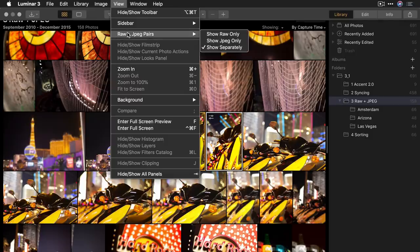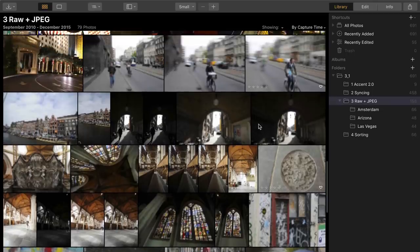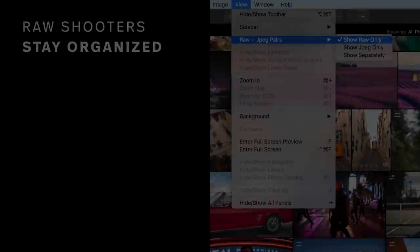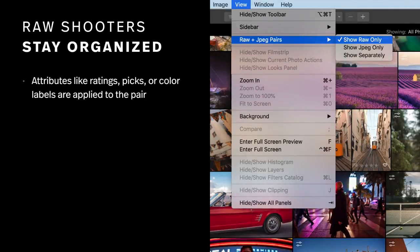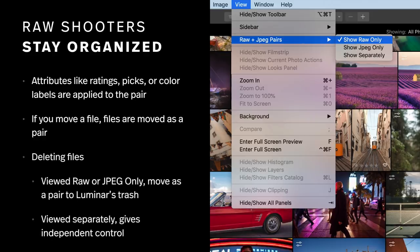You'll notice that by using the View menu you can decide to narrow down what is shown in your library. This will make it a lot simpler to work with the type of files that you want to edit. When working with RAW plus JPEG pairs, attributes like ratings, picks, or color labels are applied to the pair — this keeps everything organized as you work. If you move a file, the files are moved as a pair. However, if you're viewing the files separately, you have independent control, so if you want to clean up and remove just the JPEG files, for example, you can do so.